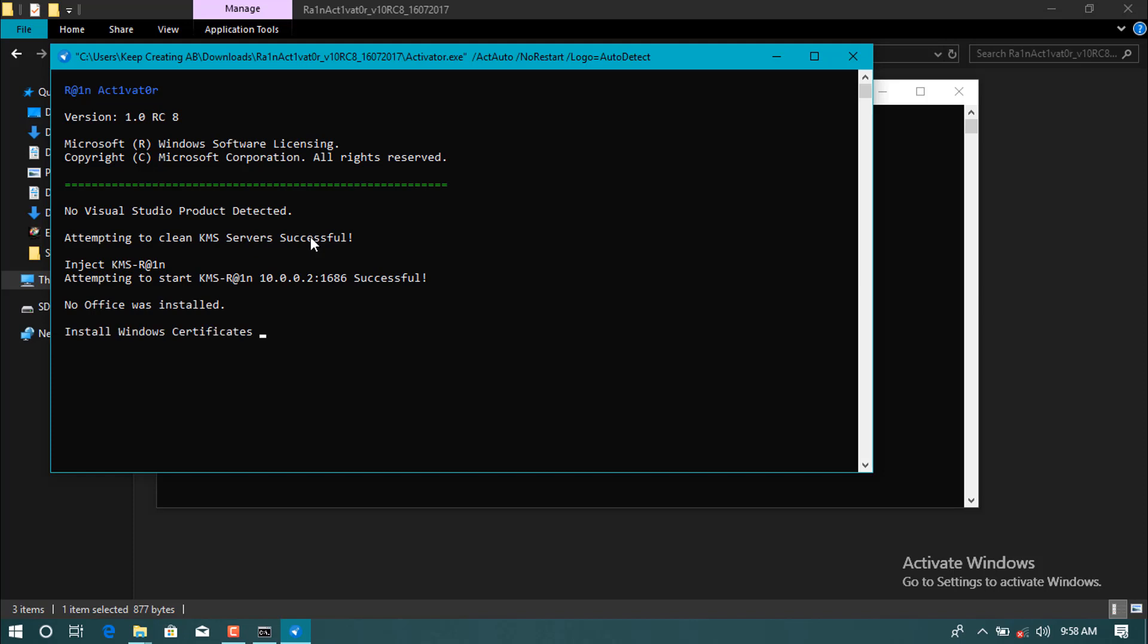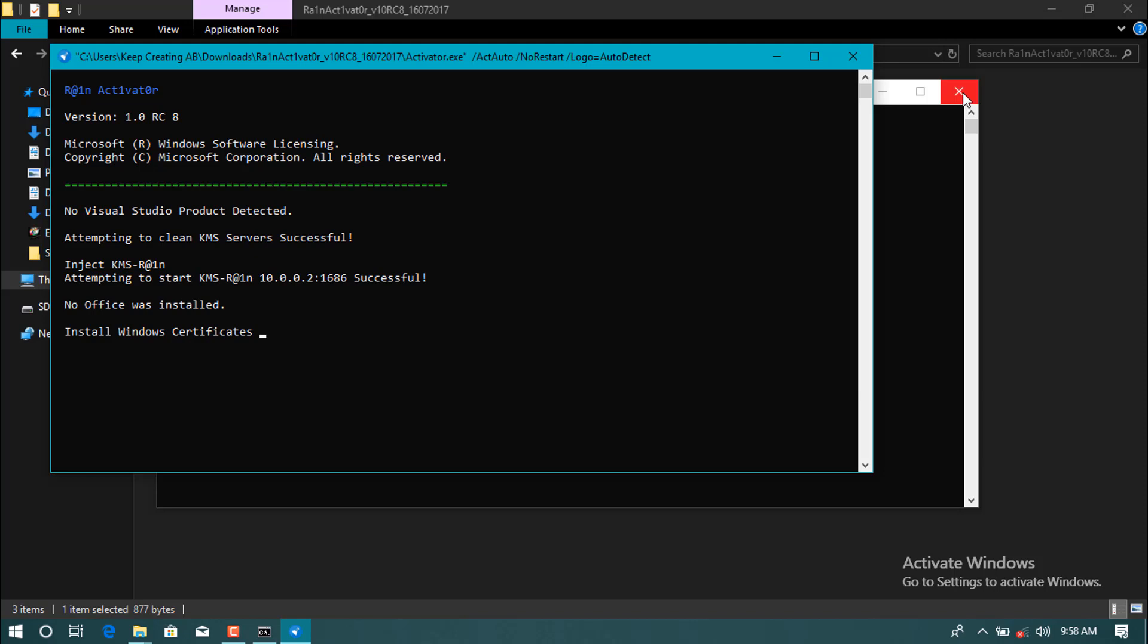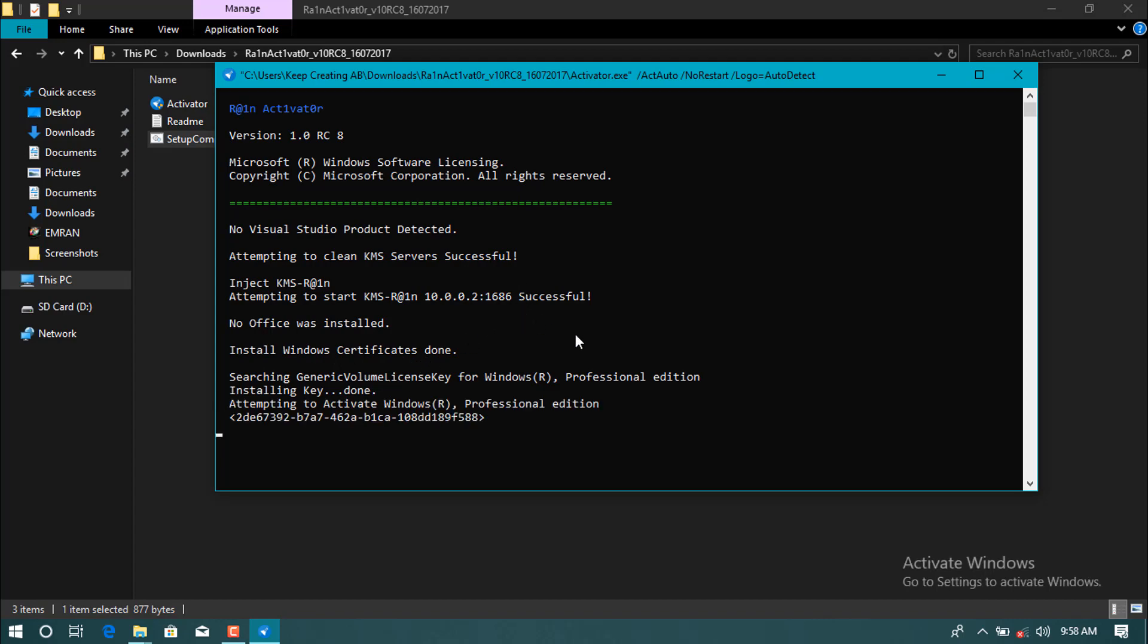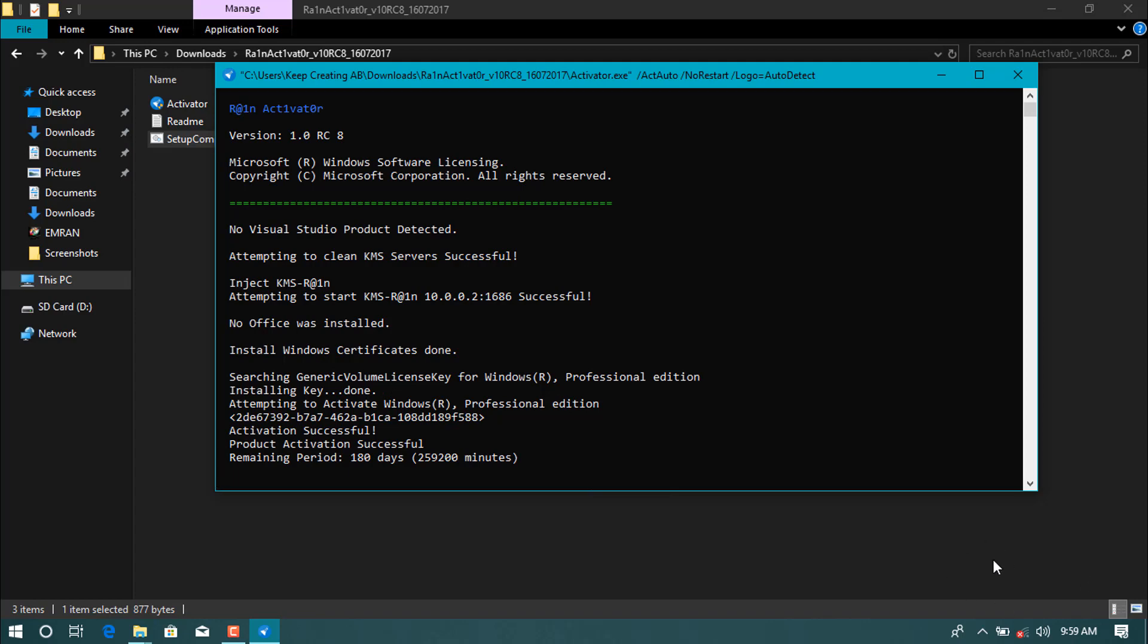And now as you see, installing Windows certificates done, searching generic volume license for Windows Professional edition, installing key, attempting to activate Windows. As you see over here now is already active.